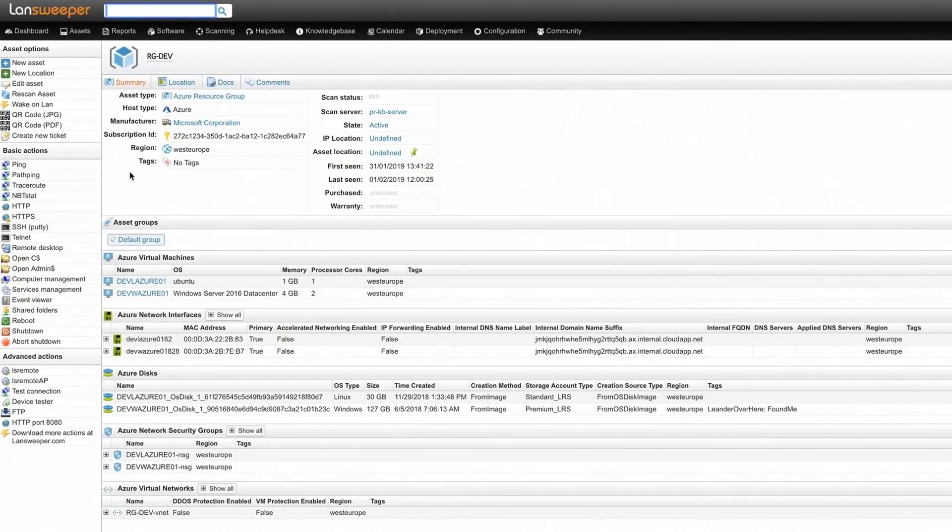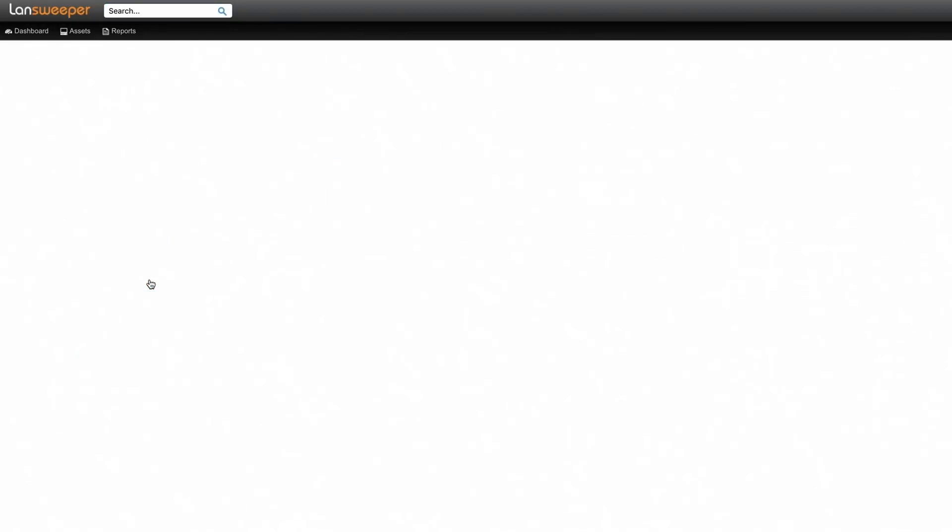Landsweeper creates new asset pages for your cloud assets. For Azure, an asset is created for each resource group and its virtual machines where you can find detailed information about your configuration.